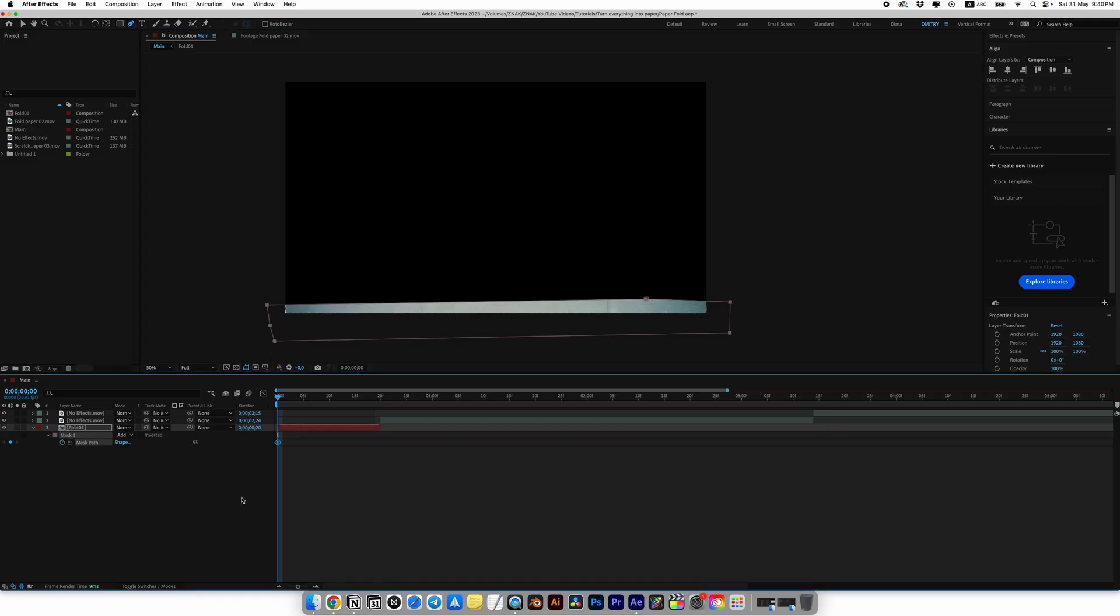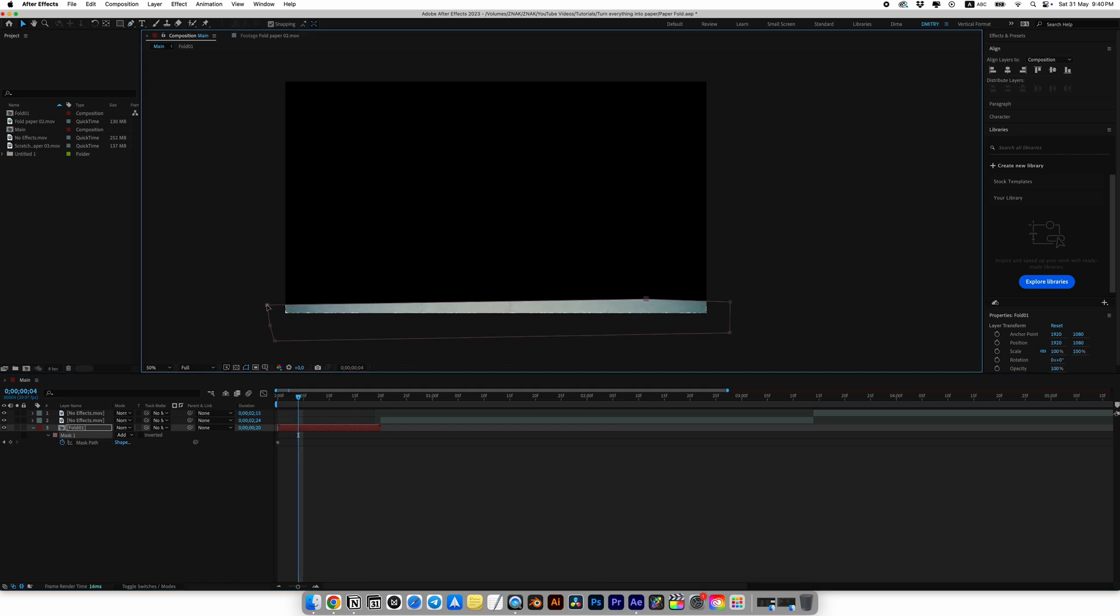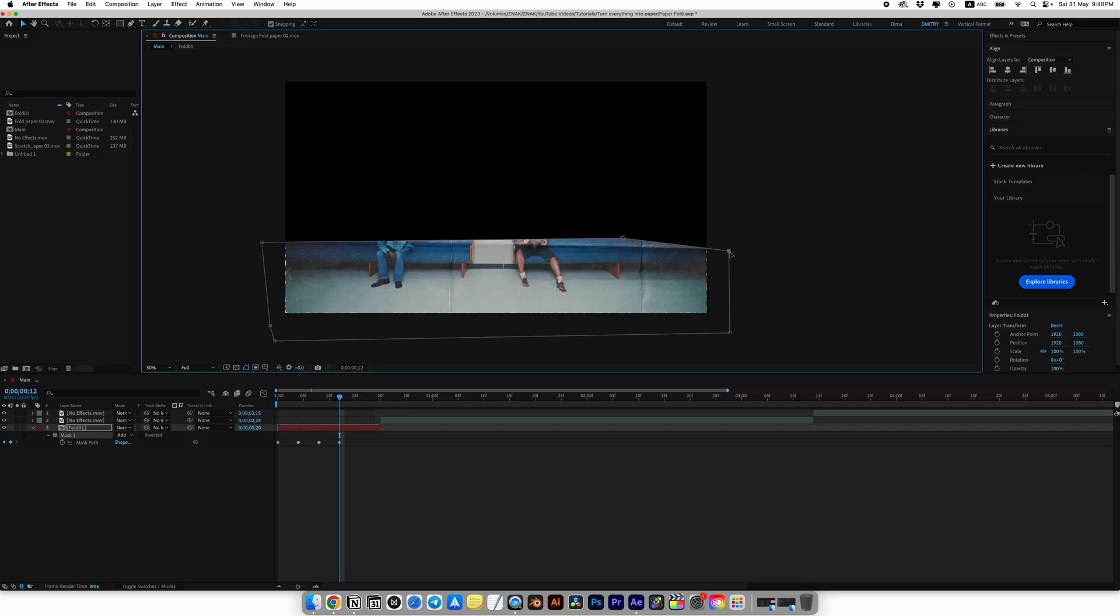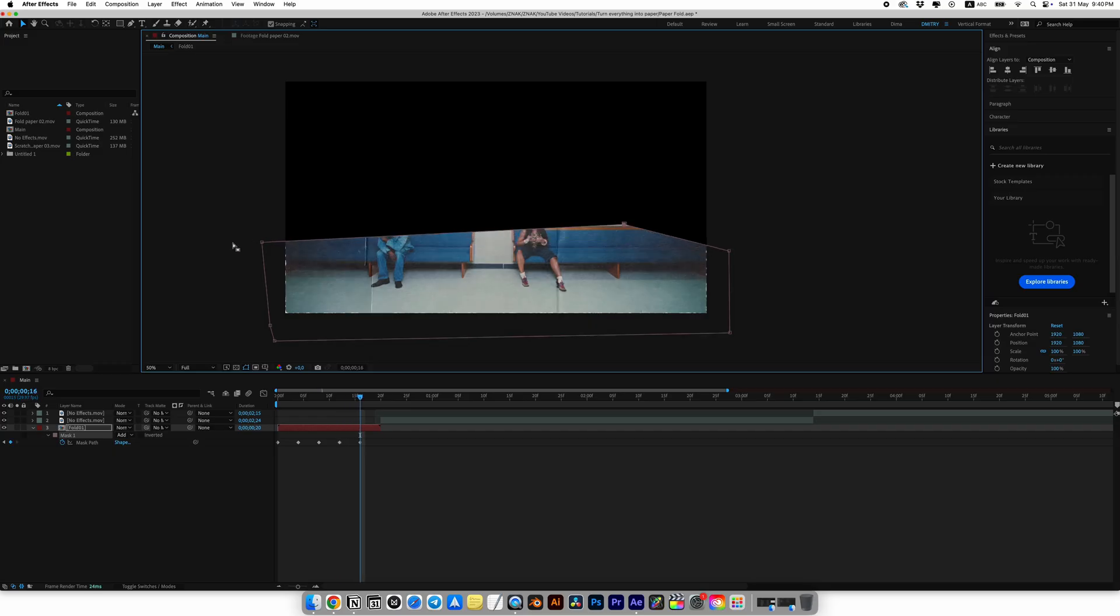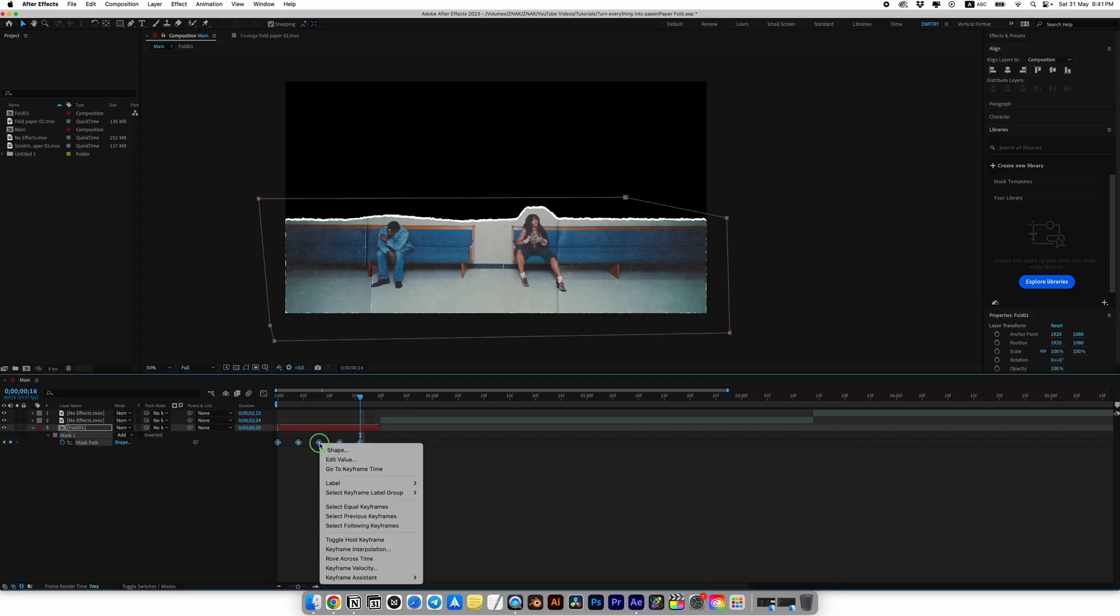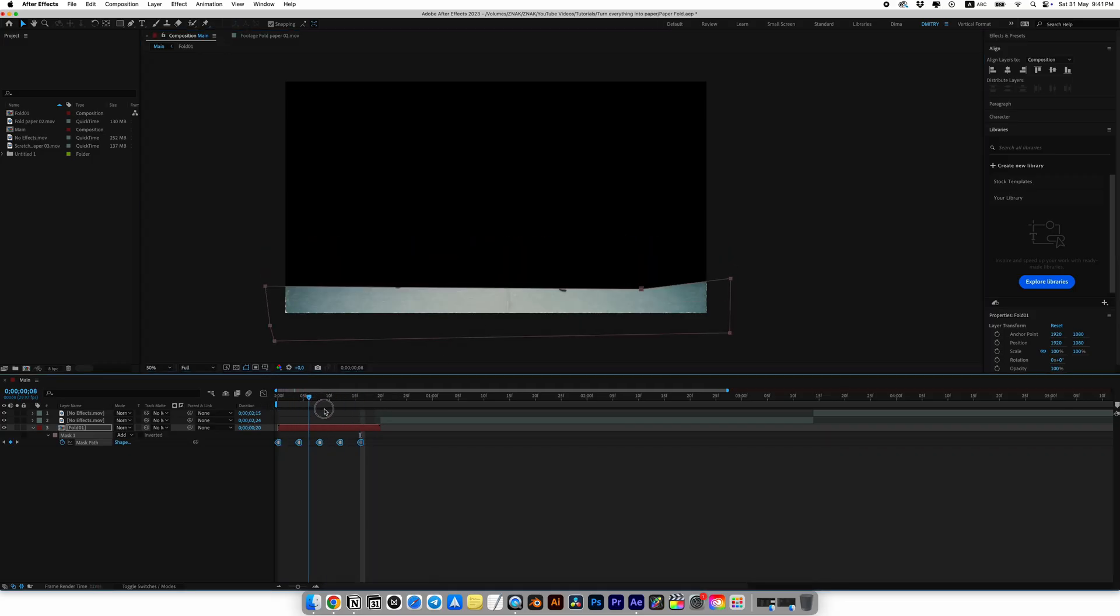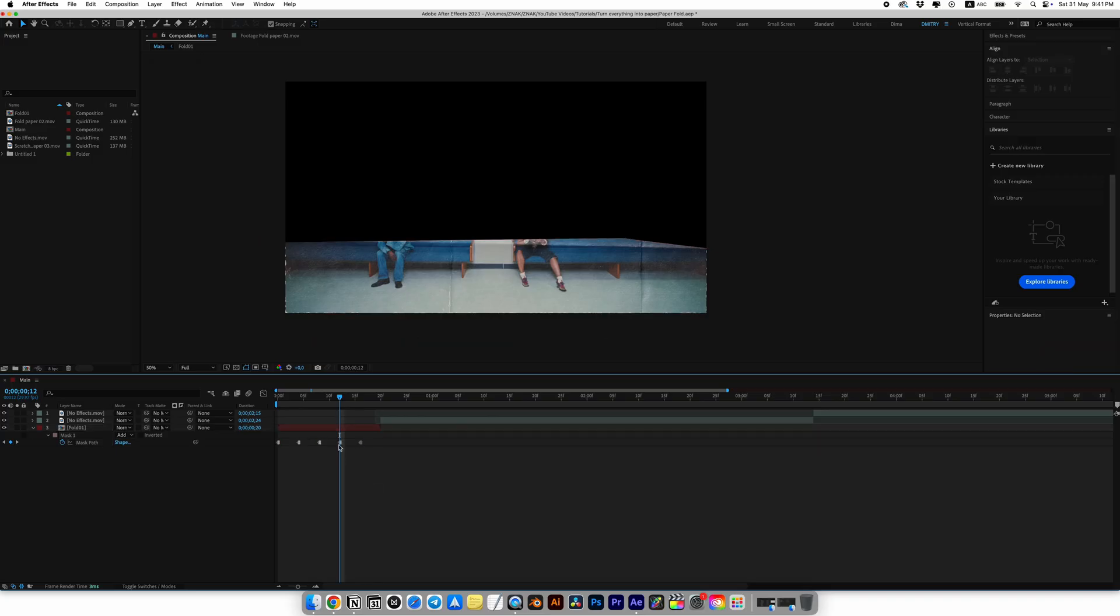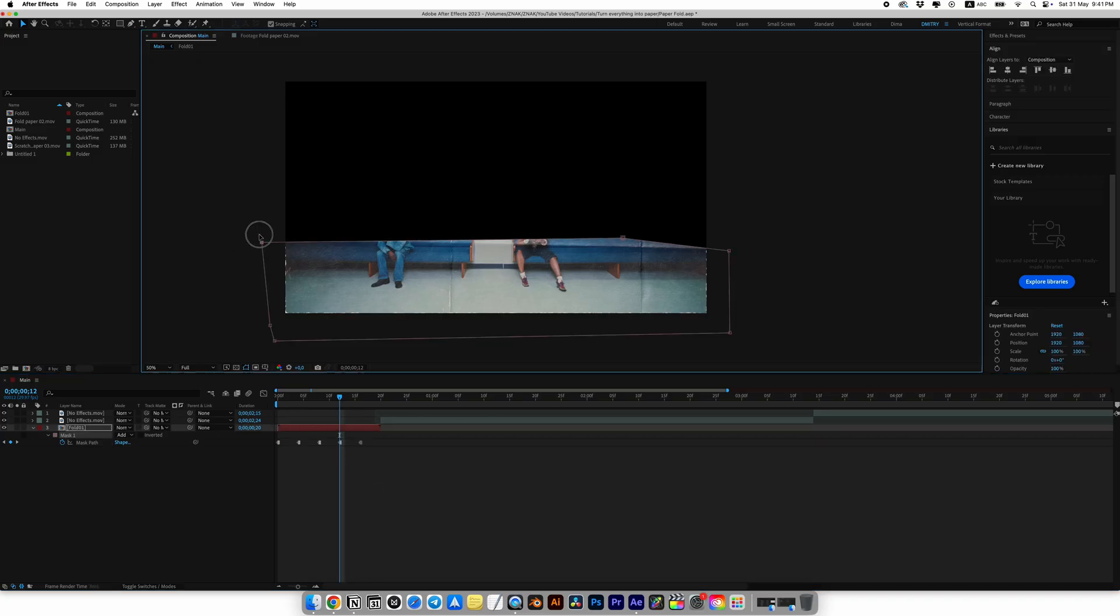Press M on the keyboard and open mask settings and set the first keyframe for mask path. Then move 4 frames forward and simply drag the points on top. Do this every 4 frames until your cutout area is fully visible. I'll make a total of 5 frames. For me that's not too fast and not too slow, it's just perfect. Select all keyframes, right click and choose toggle hold keyframes. Now you can go through the frames and move the points as you like.